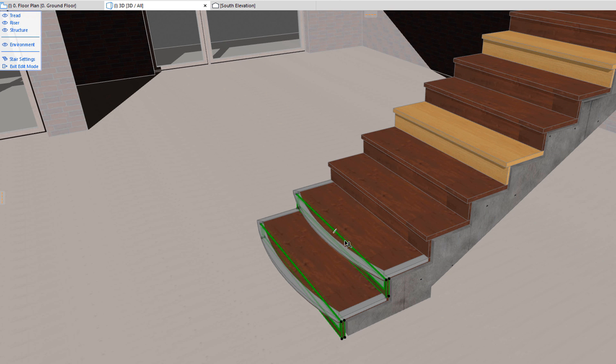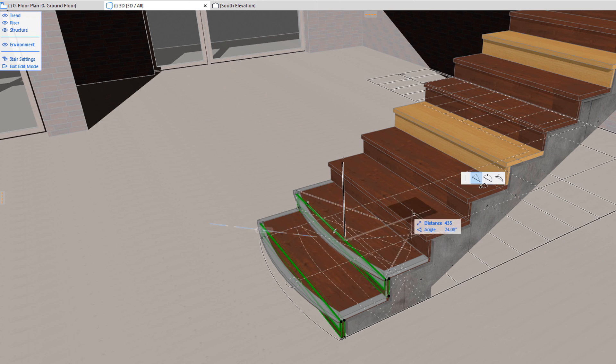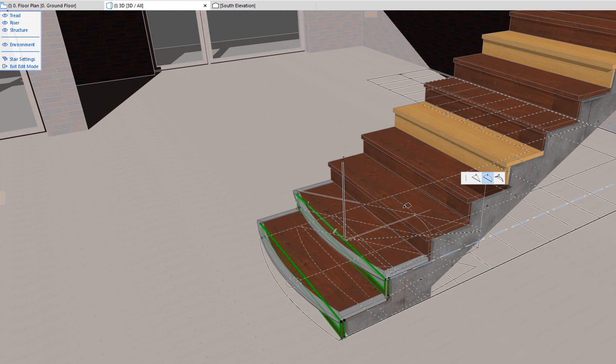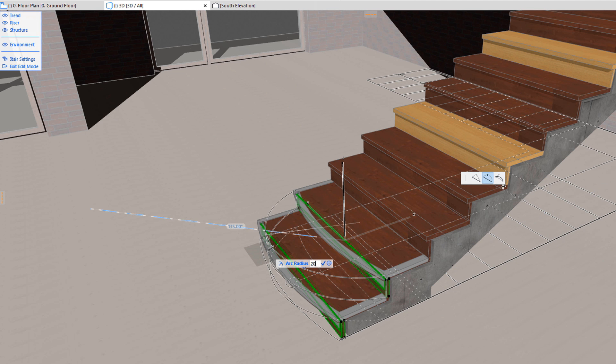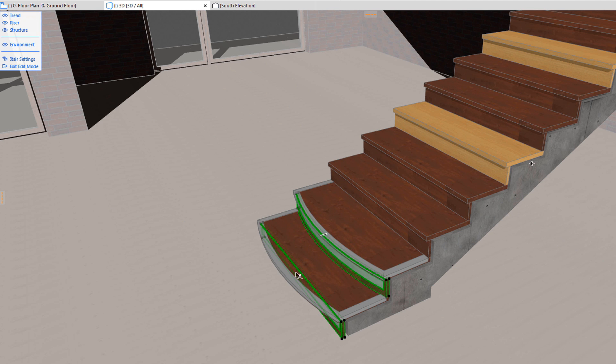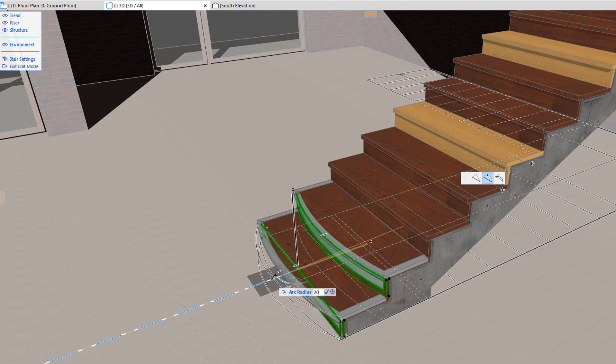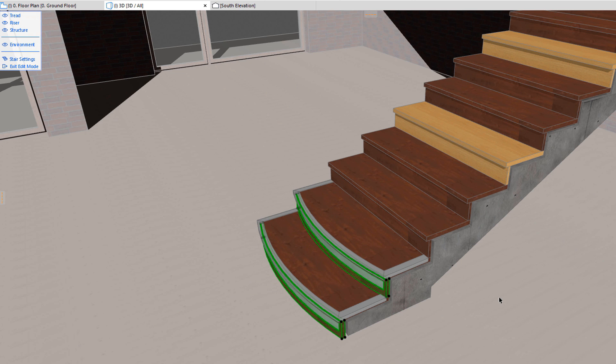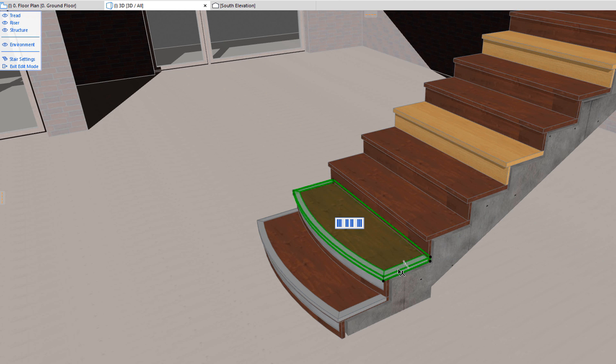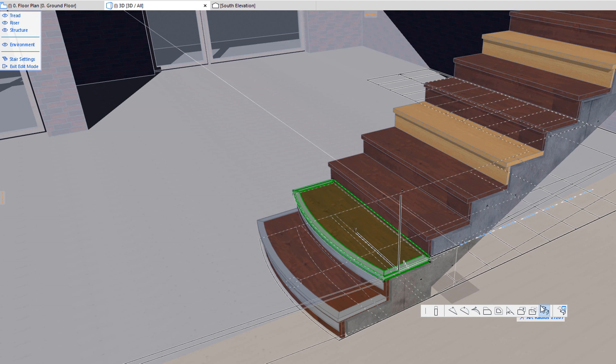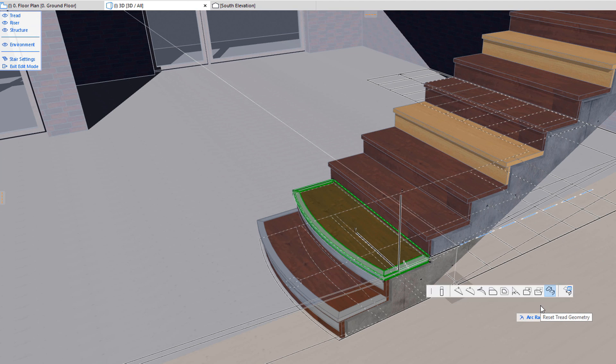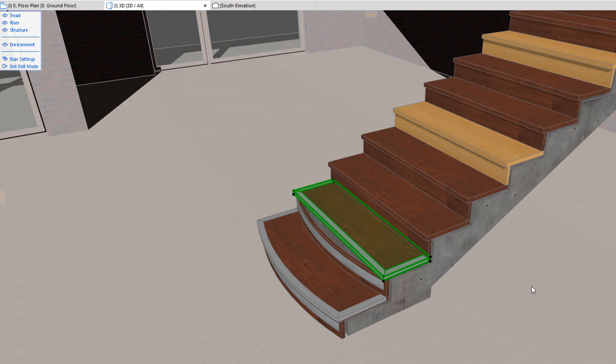Also, the geometry of each individual riser can be freely modified using the commands of its Pet Palette. Each of them can even be moved from its default position. When the geometry of a tread or a riser has been modified from its default, it may be reset to its default geometry by a Pet Palette command.